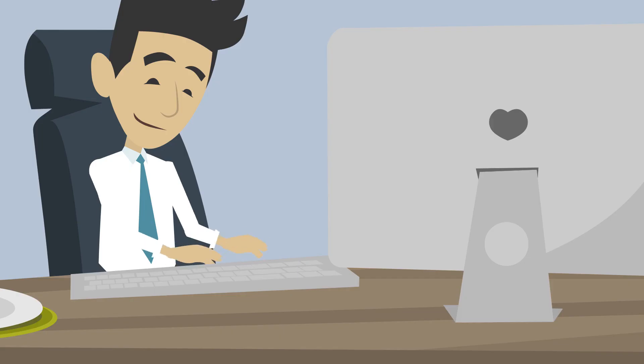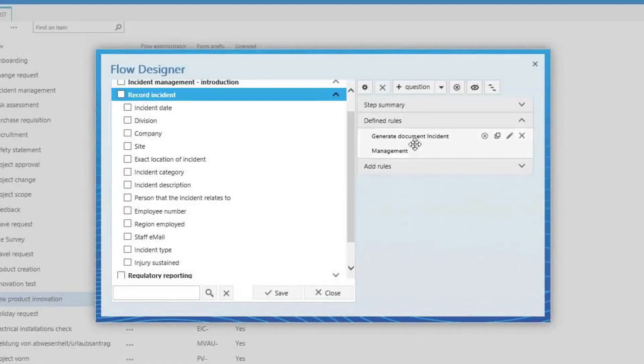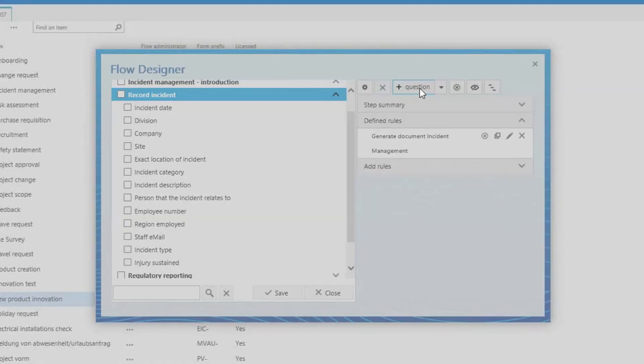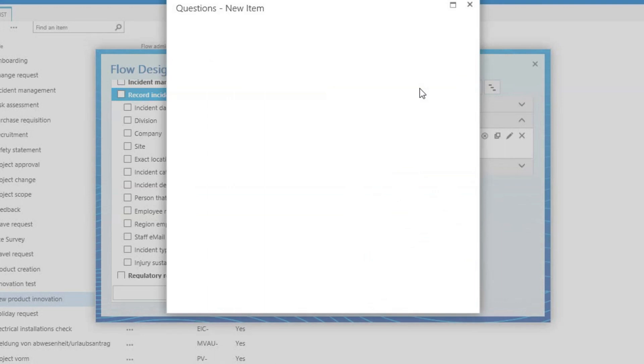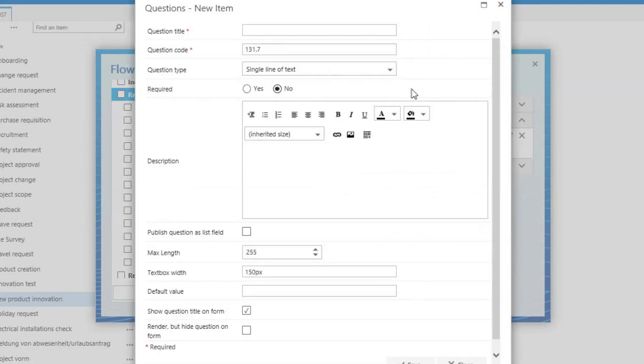He then adds an injury information multiple lines of text question type and hides the question.